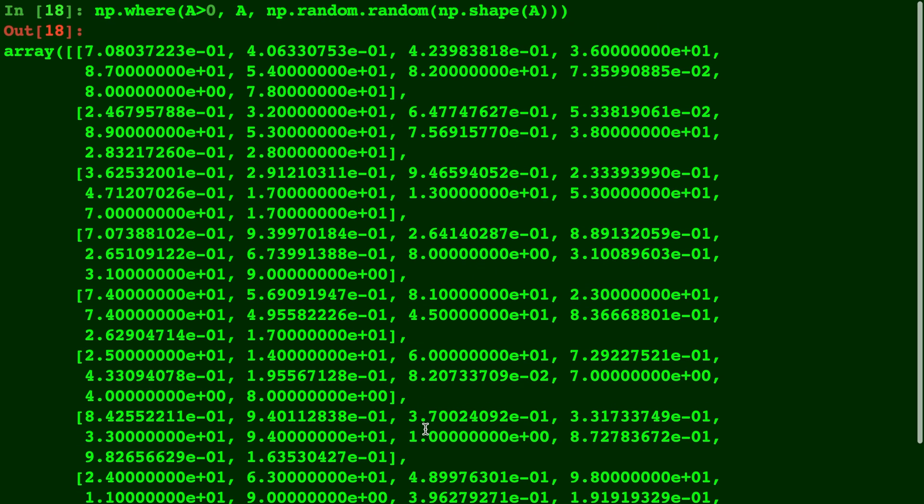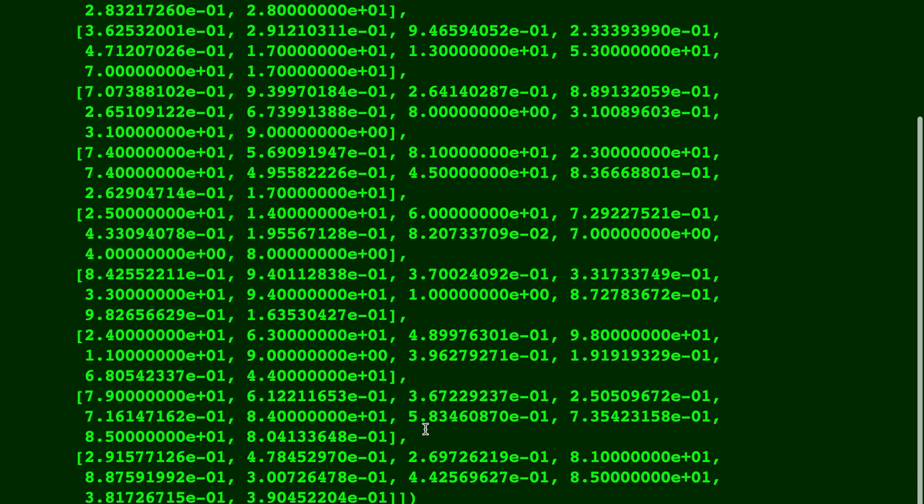So remember all those negatives at the beginning? Now we have a 0.708, a 0.406, and so on, but the positive numbers are still the same.